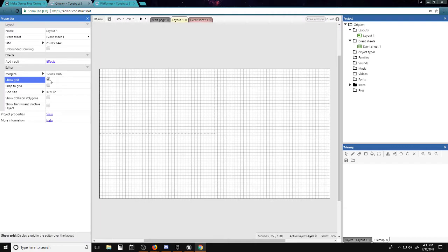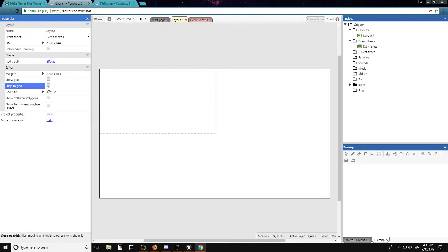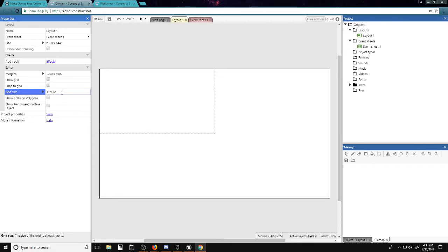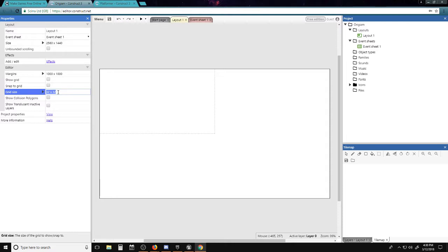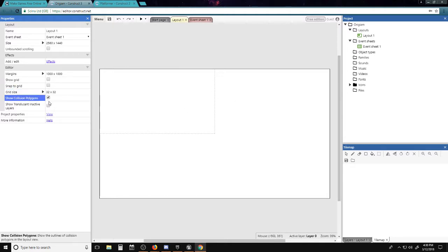choosing stuff. You can adjust your grid, snap to grid, grid size 32 by 32. If your pixel art is not 32 by 32, I recommend changing the grid size to fit your pixel art so that your stuff doesn't go all blocky and annoying. We got show collision polygons, translucent and active layers. That's the left-hand side that changes depending on what you click, such as objects in the room, or platforms, or players, or other stuff.